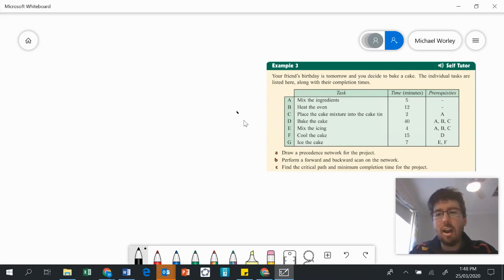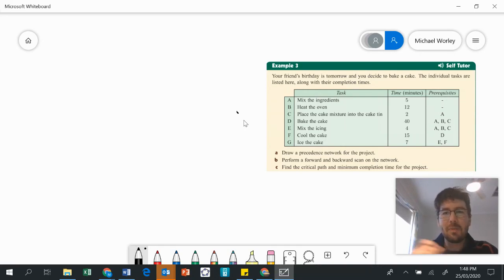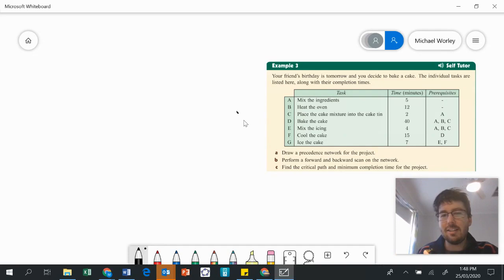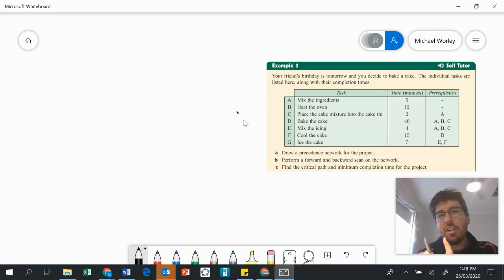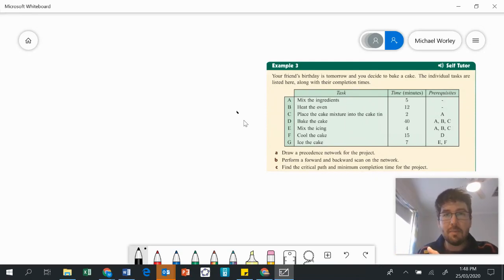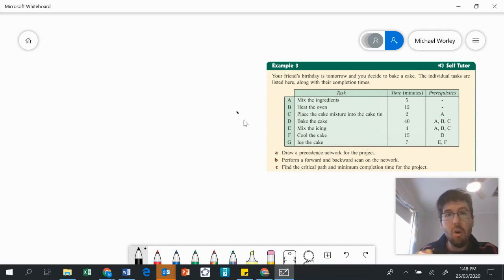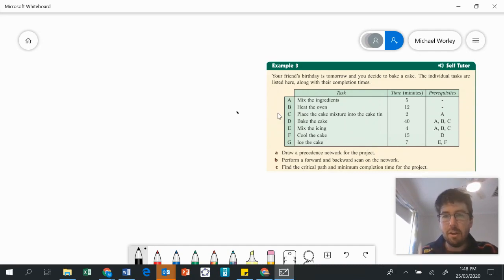We can see here that there are some times for each of these tasks and each of the tasks have certain prerequisites. Obviously you can't bake the cake until you've mixed everything together and you've got to do things in a certain order. Critical path analysis allows us to determine the minimum completion time for an overall project. It helps us to see which are the critical tasks which must be completed on time in order for there to be no delay to the overall project. So let's dive into this birthday cake question.